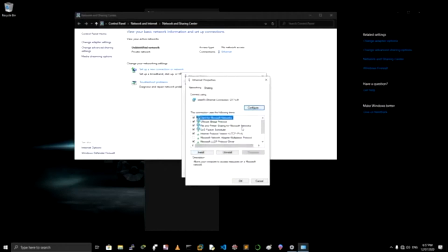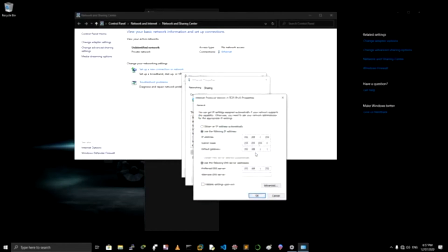And then select from here IPv4, Internet Protocol Version 4. So click that or double-click or go to Properties.